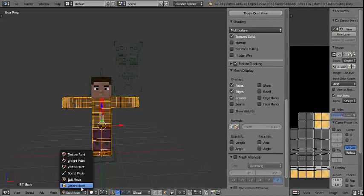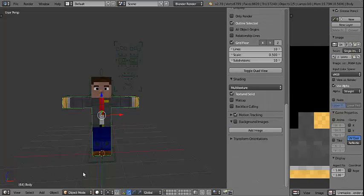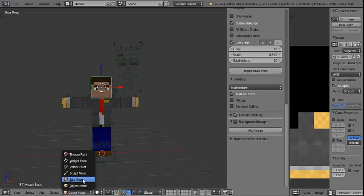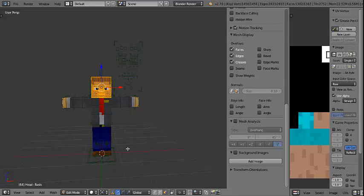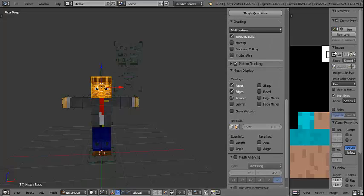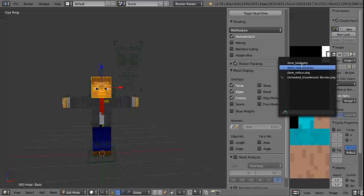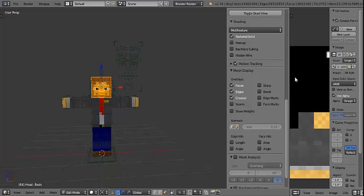And for the head, you just do the same thing, except with the head. So you go to Edit Mode, and it just selects it all, and now you want to go to that and change it to that.